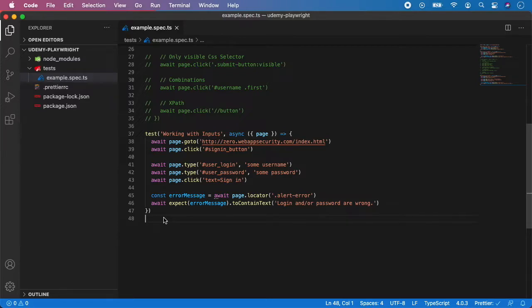Next very important topic is assertions. So far we have been asserting only text, which is good, but Playwright offers you much more.